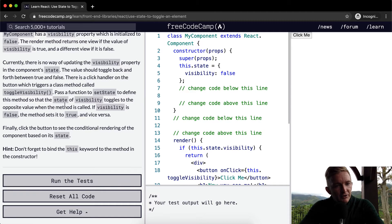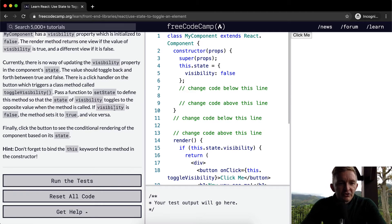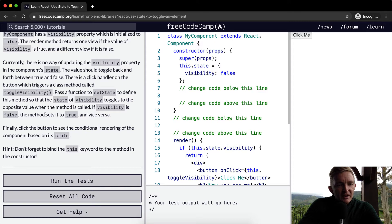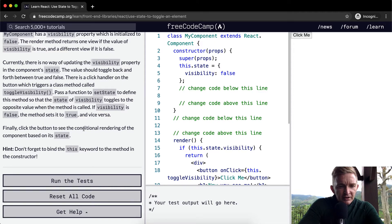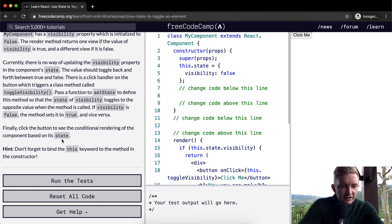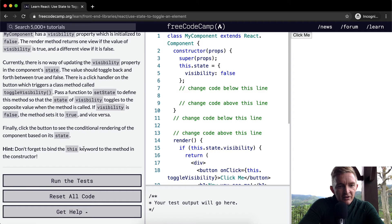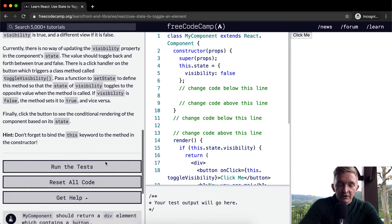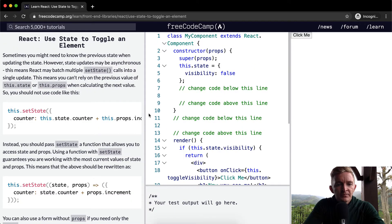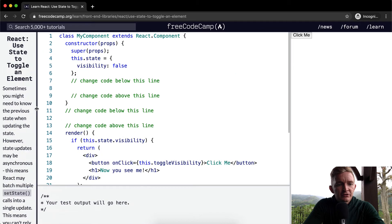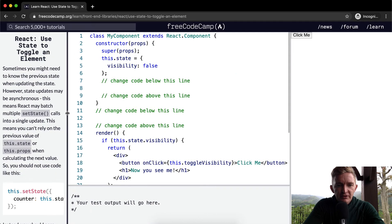Pass a function to setState to define this method so that the state of visibility toggles to the opposite value when the method is called. If visibility is false, the method sets it to true and vice versa. Finally, click the button to see the conditional rendering of the component based on its state. Hint: don't forget to bind the this keyword to the method in the constructor.